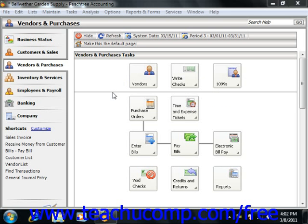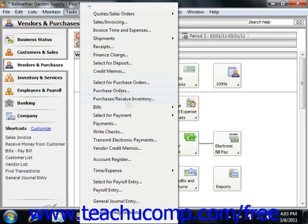The Purchases/Receive Inventory window is used to enter purchases from vendors and also enter inventory received from purchase orders you have placed. Just as in the Sales Invoicing screen, you have two tabs into which you can input information: the Apply to Purchase Order Number tab and the Apply to Purchases tab. To access the Purchases/Receive Inventory window, select Tasks from the menu bar and then choose the Purchases/Receive Inventory command.